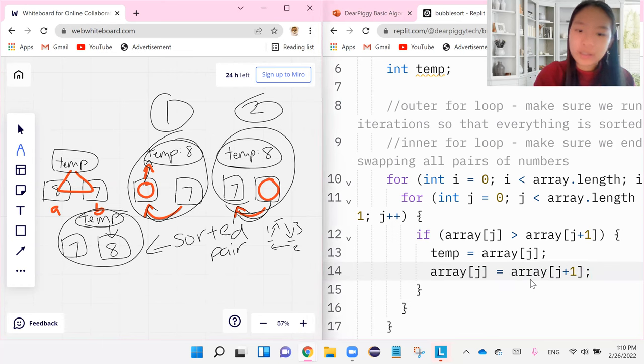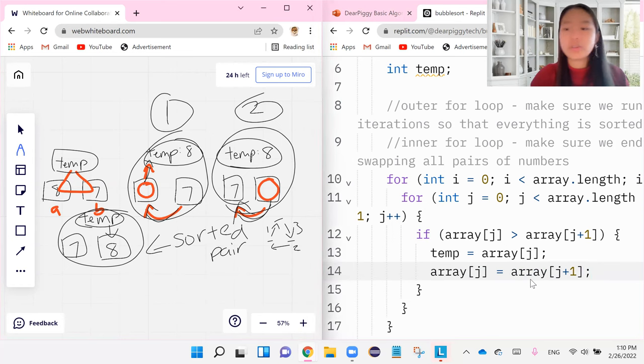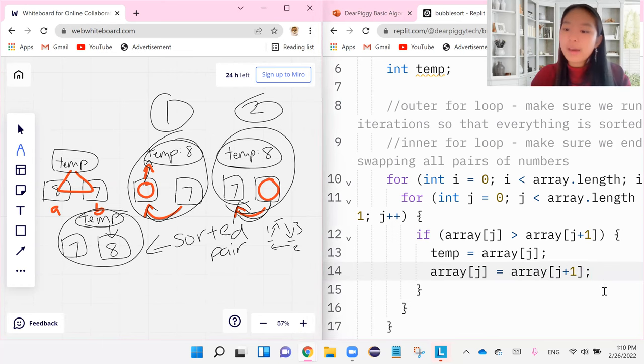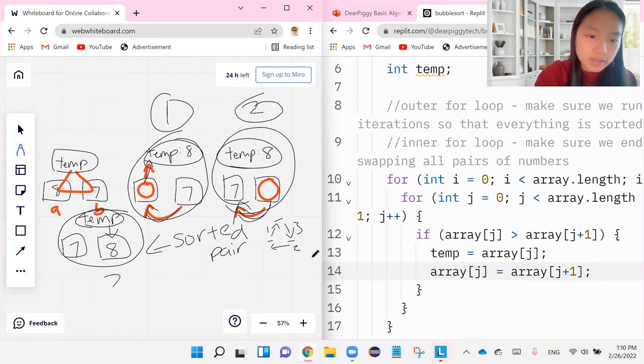We just brought it over here. We took seven and we brought it over to the smaller index number. Finally, our last one, step three over here, is to bring whatever number that we had up on temp that was originally in our first box and bring it down to the second box.